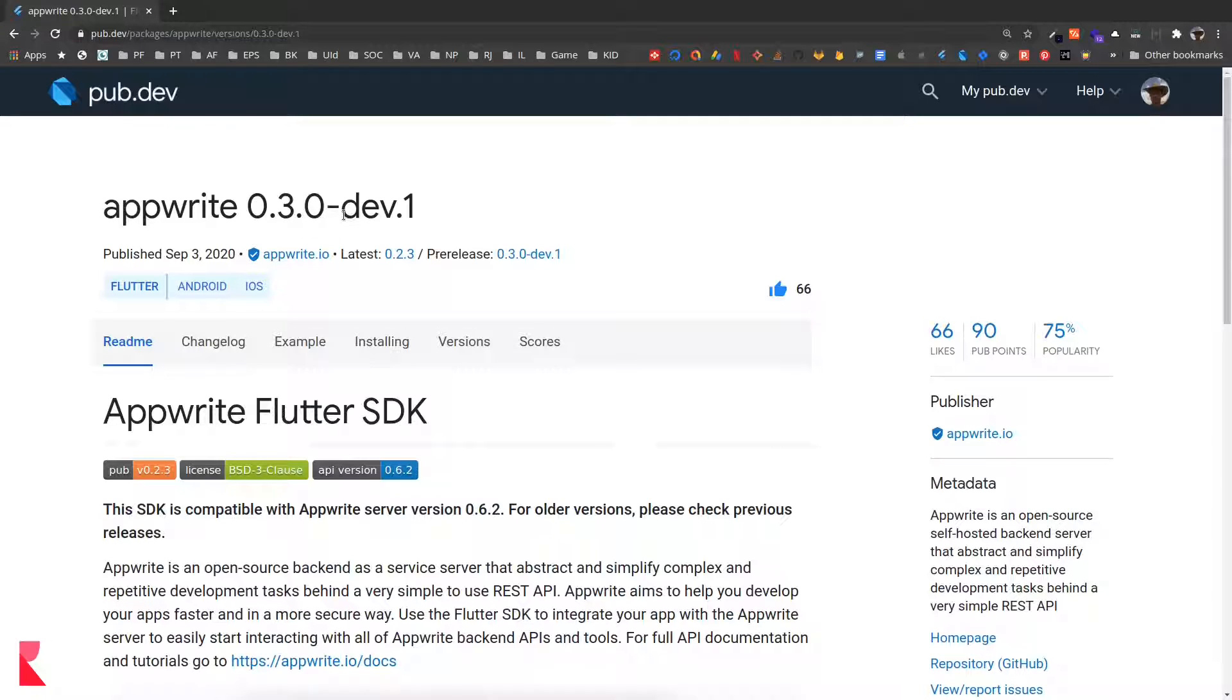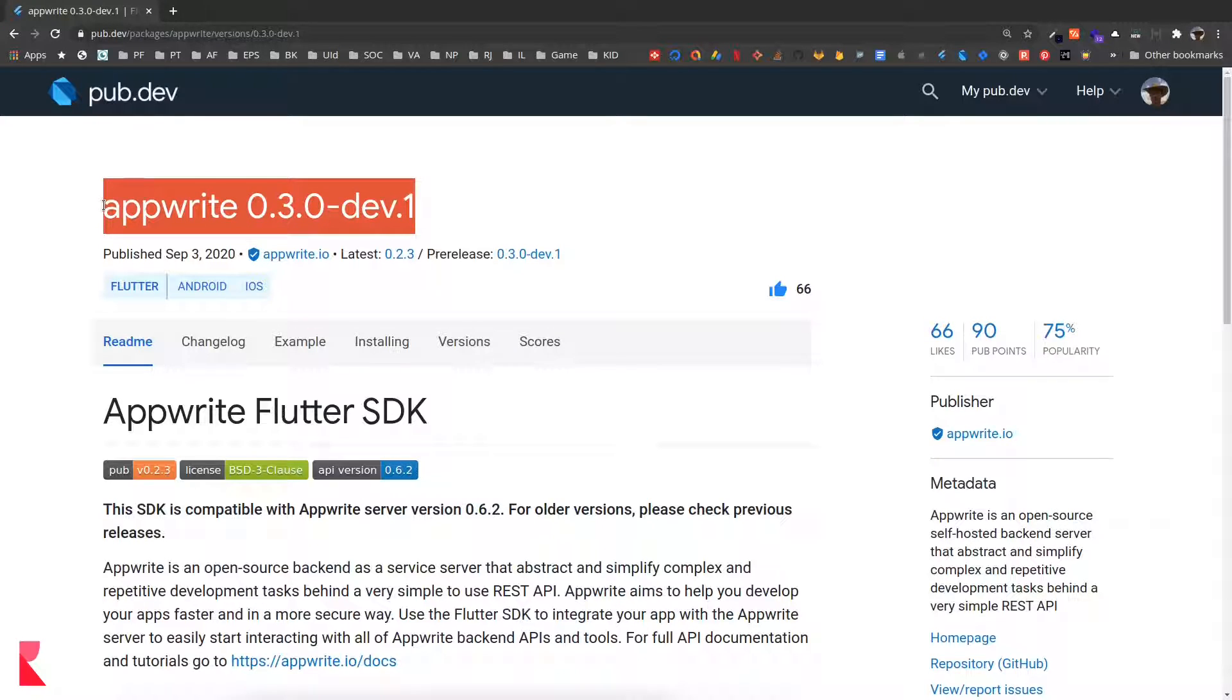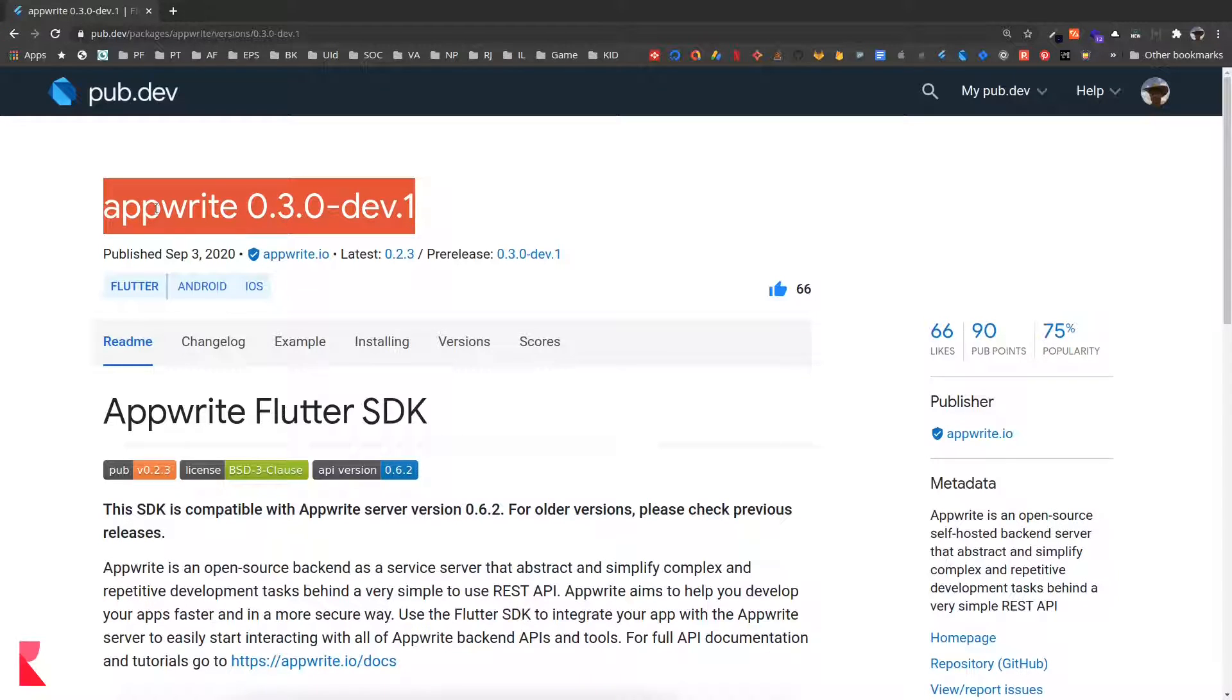Before you continue please make sure you update your AppRite package in pubspec.yaml as well and get the package by running flutter pub get from your terminal.